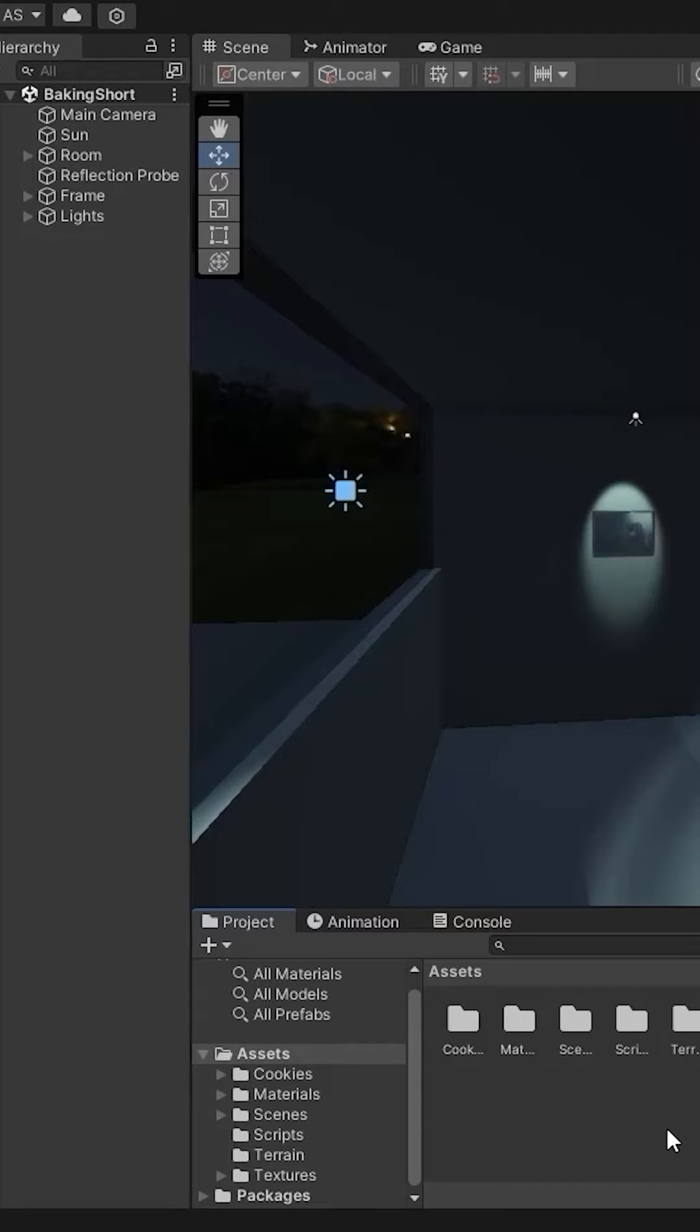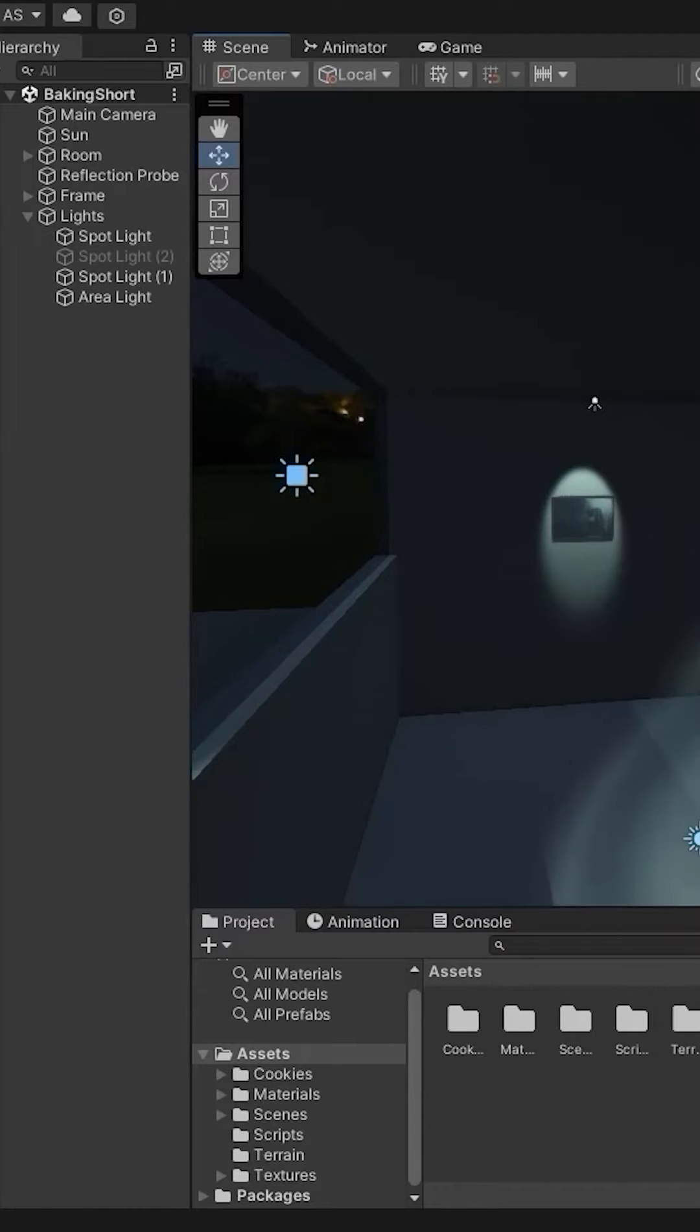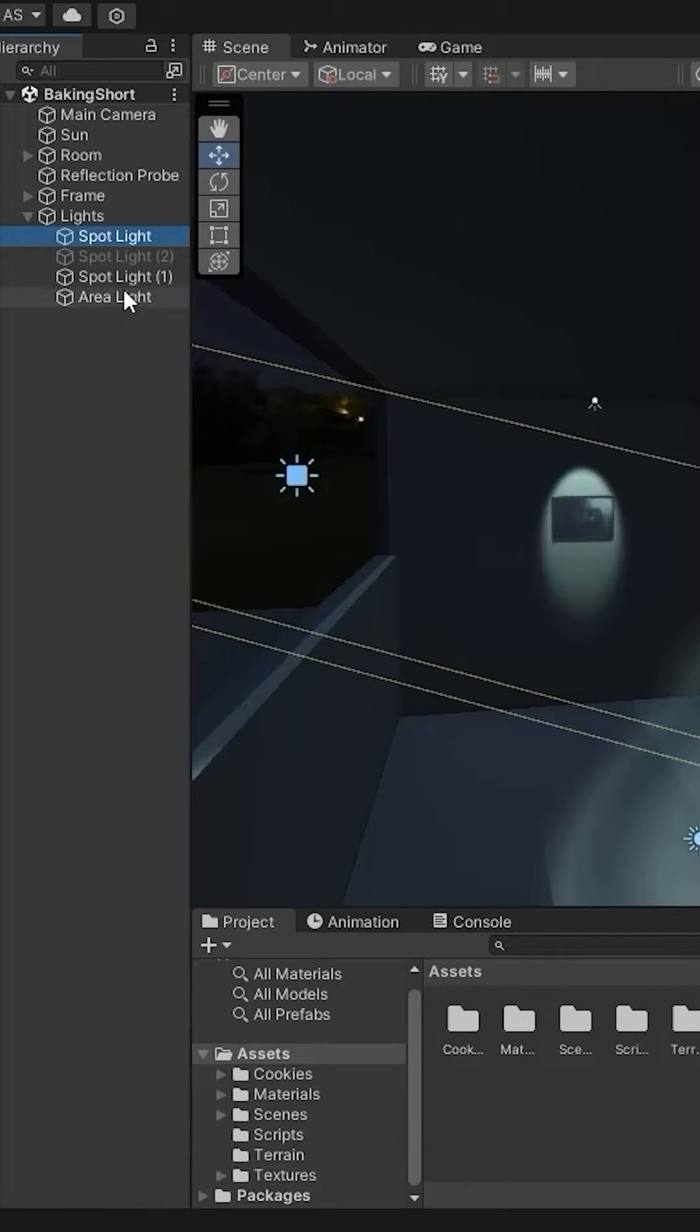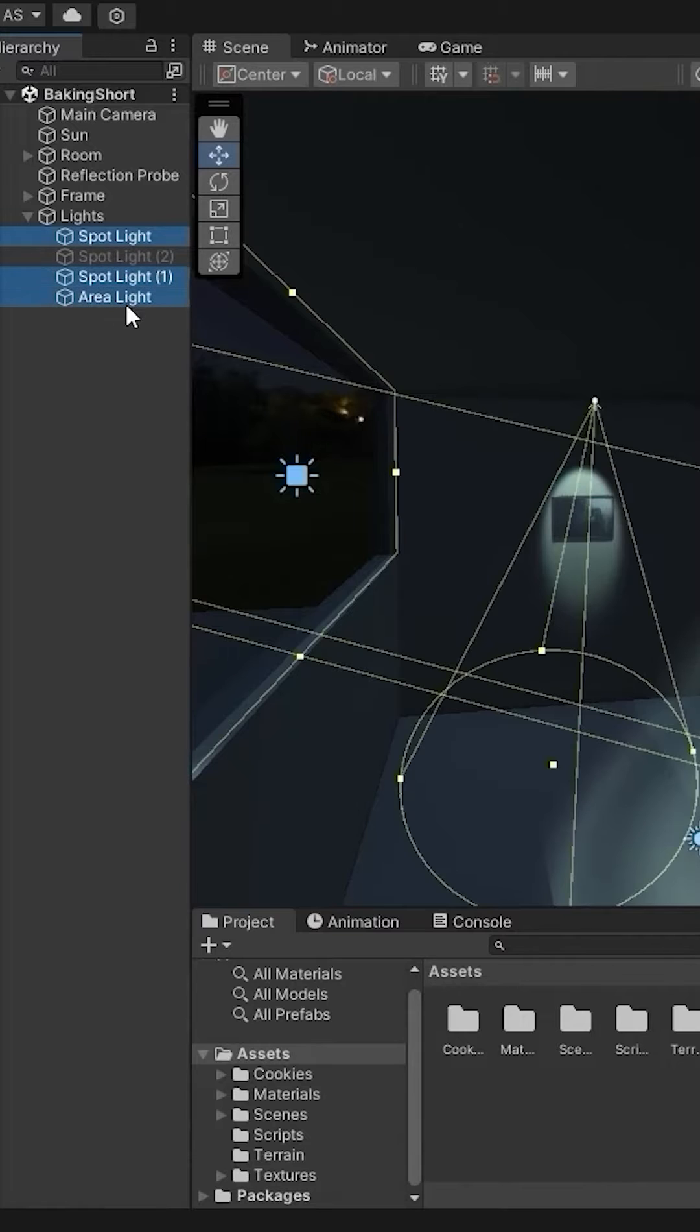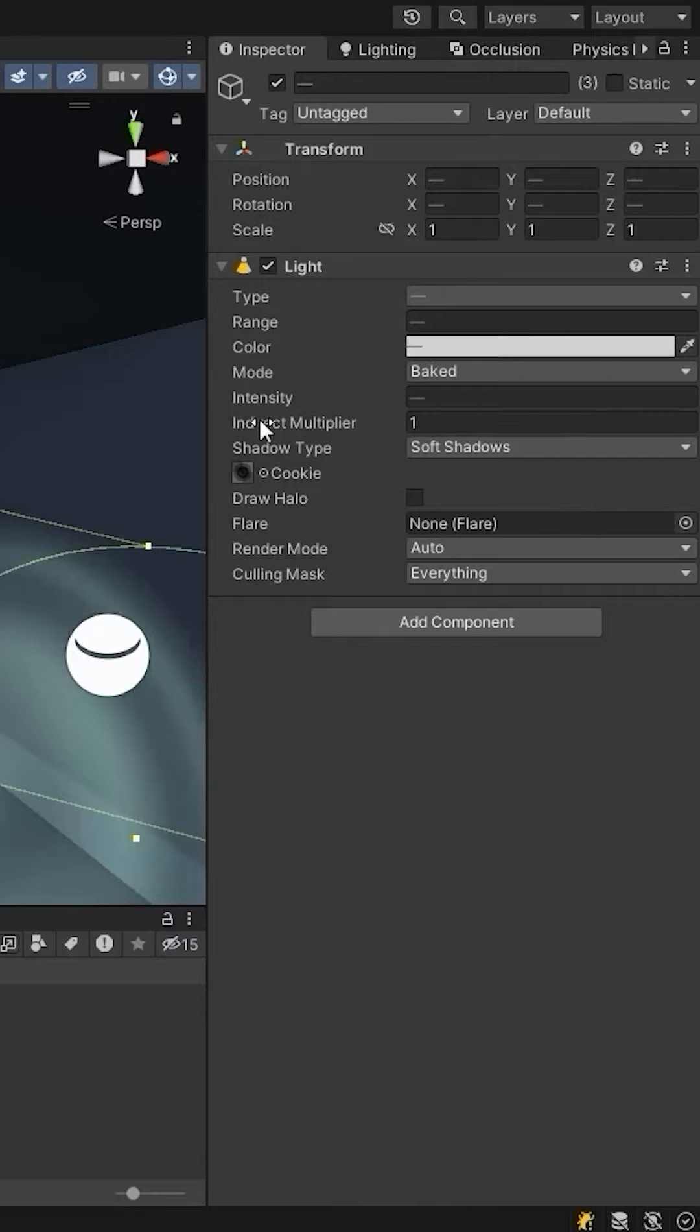Hello developers. This is how you can bake lights within minutes. I have three lights in this scene, two spotlights and one area light, and the mode of the light is set to bake.